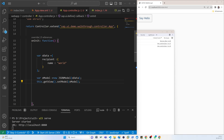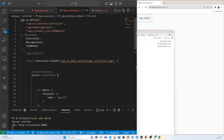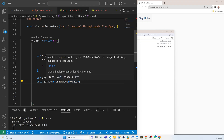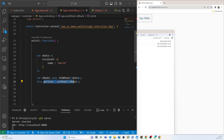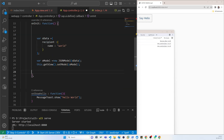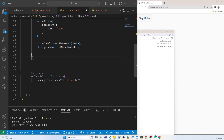So we first call the model, then create a property called 'data', and set this model on the view. We close that and don't need anything else. That is a separate function so we can keep it as it is.